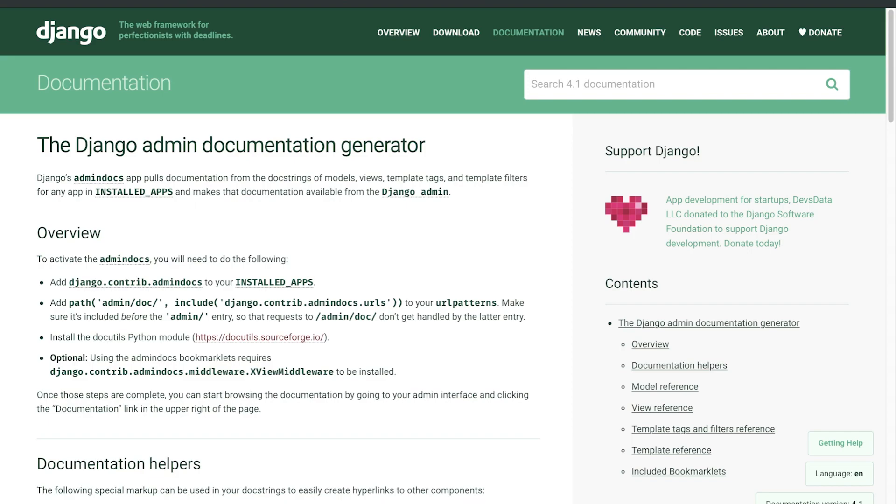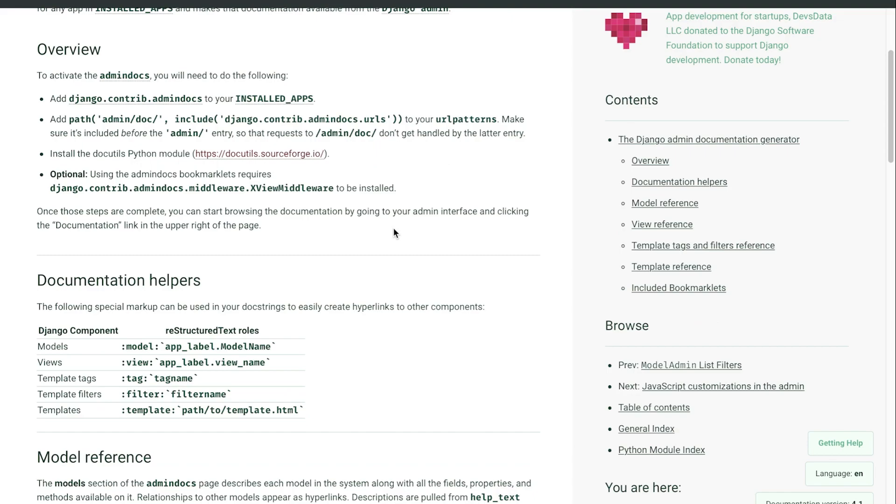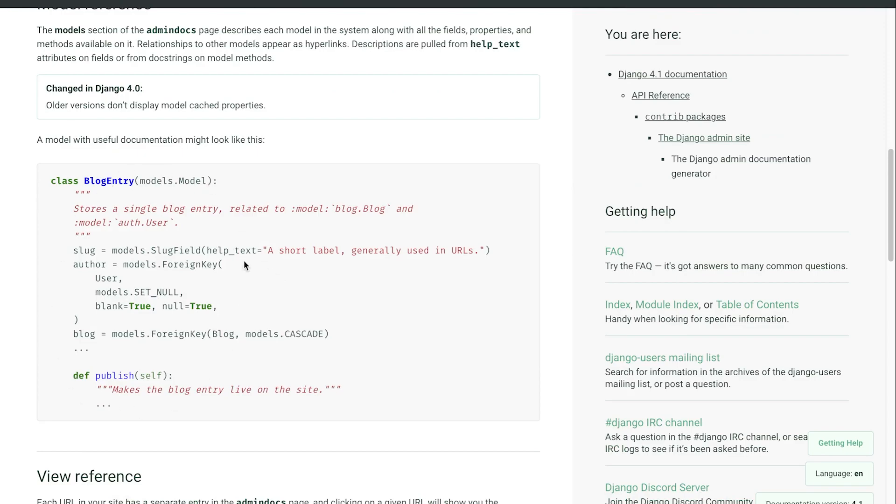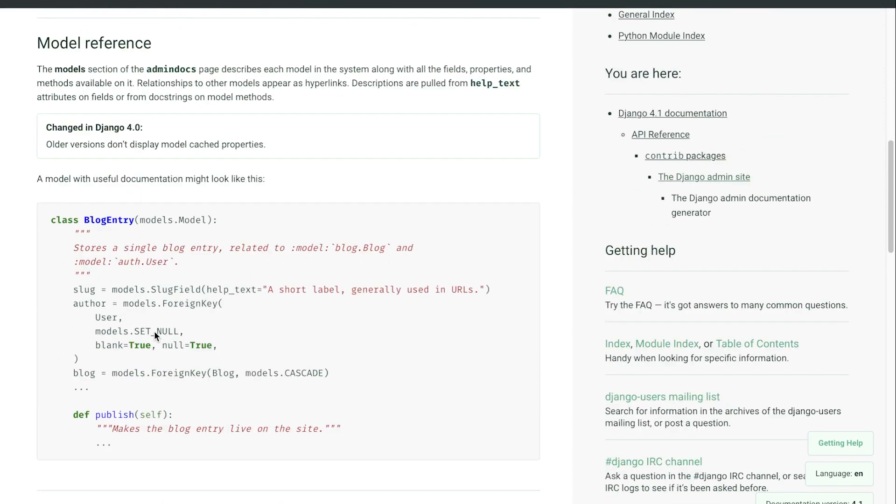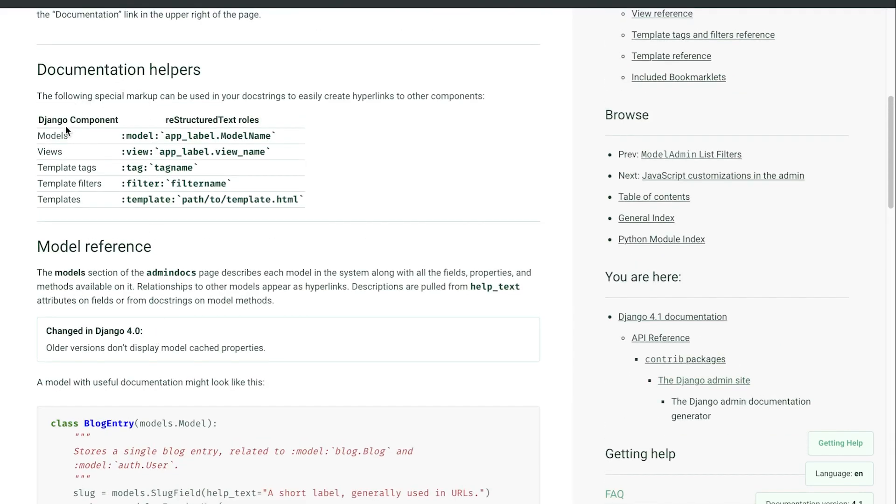It does provide some interesting information about how we should build or what should be included in our docstrings. If you head over to the Django documentation and search for the Django admin documentation generator and have a little read through, we're told about different aspects or different components that we can include in our docstring which you might find useful or helpful to include.